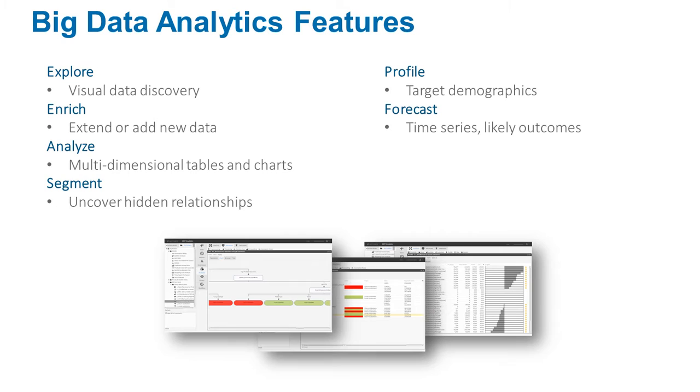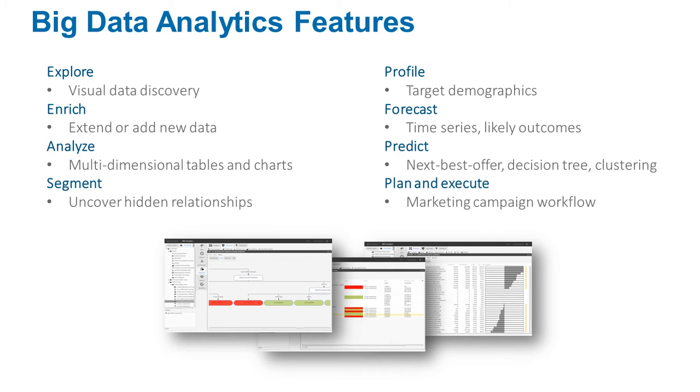It allows the business user to analyze, enrich, and segment data on the fly and make predictions of future performance or likely outcomes,